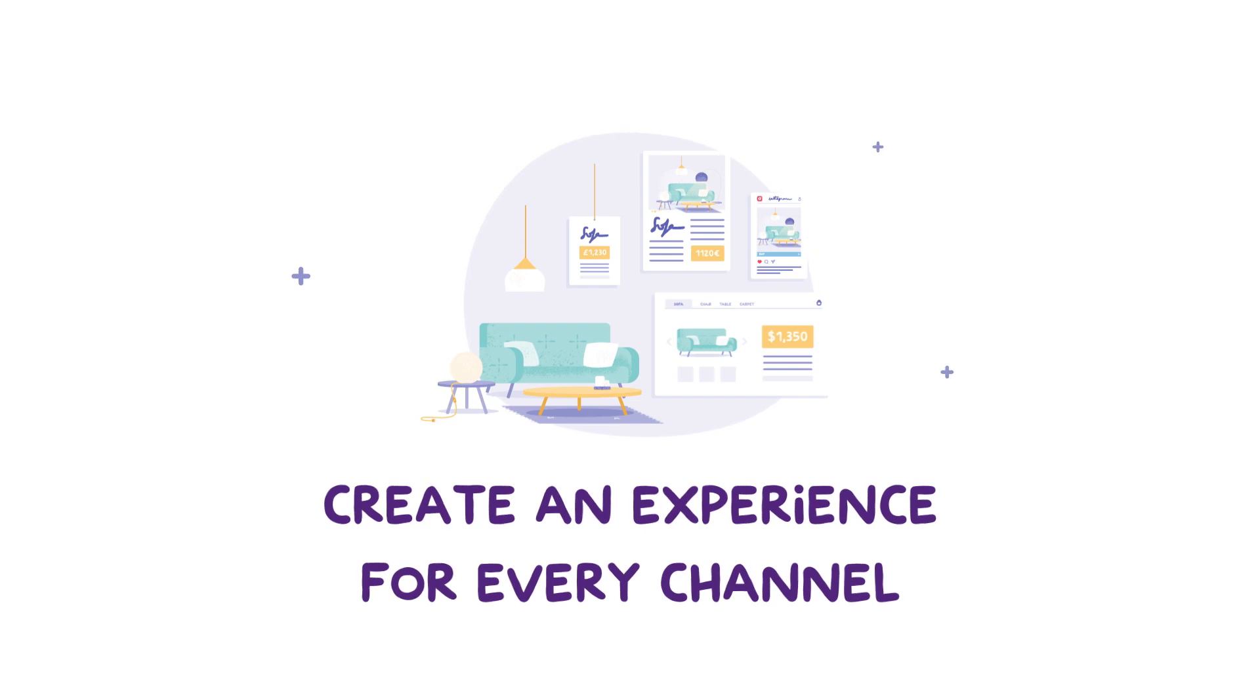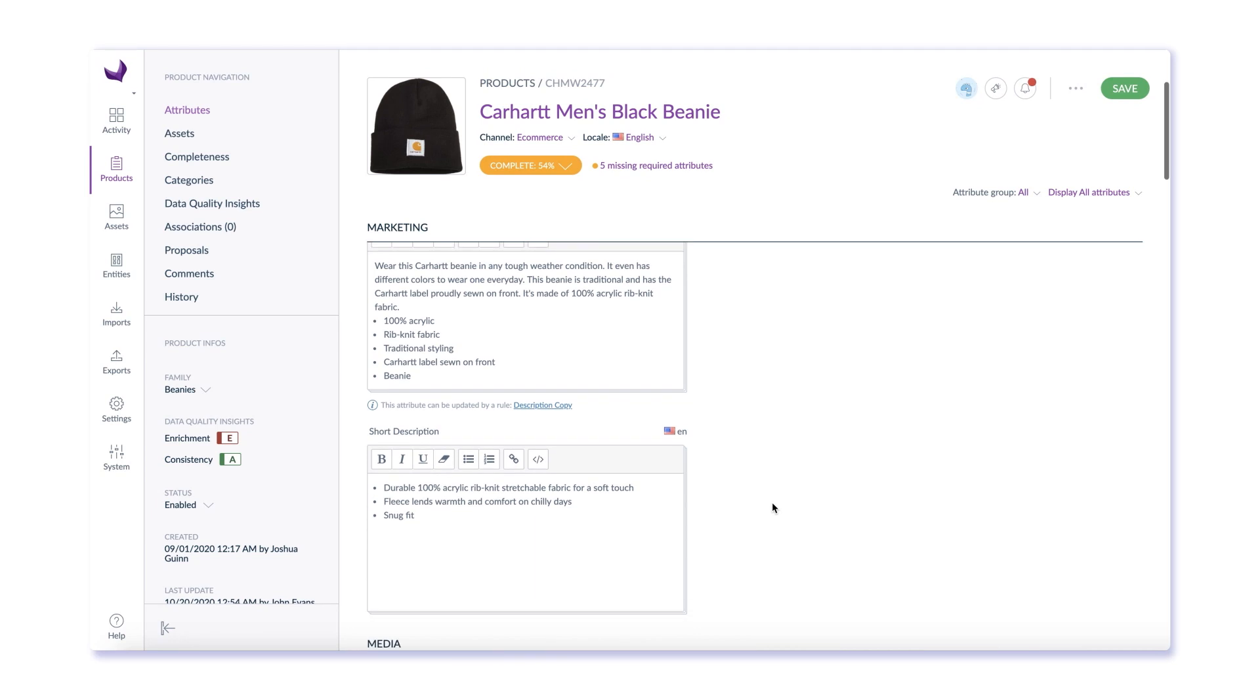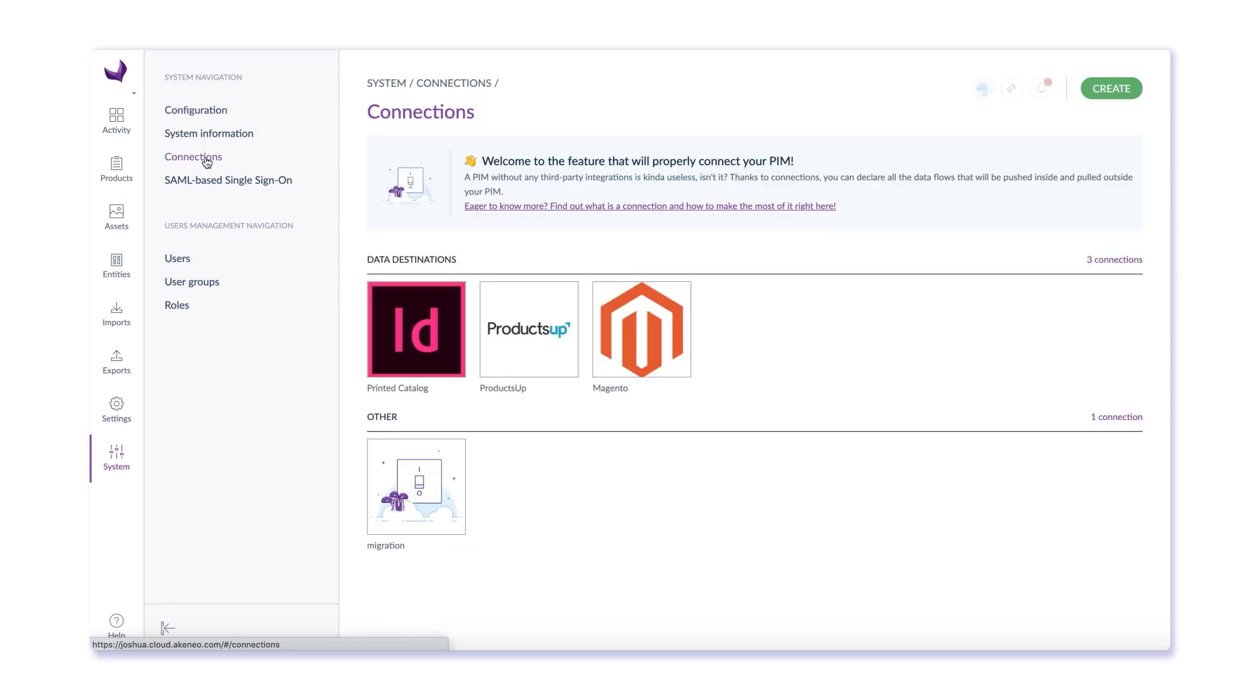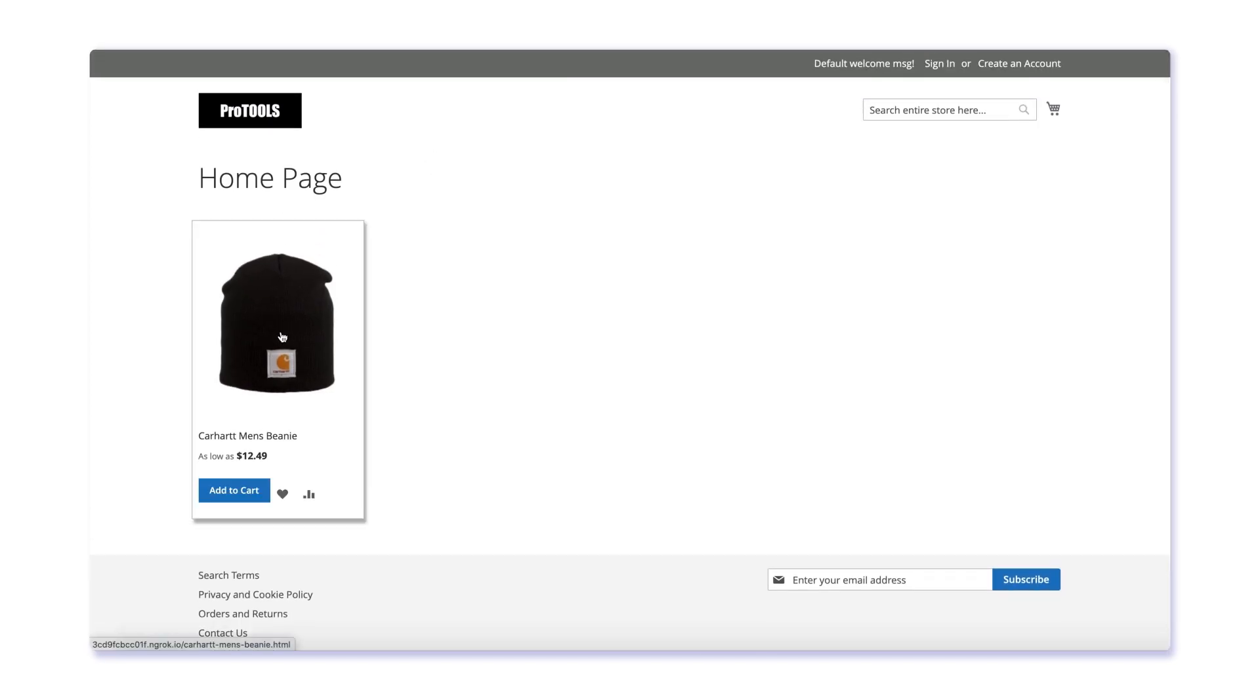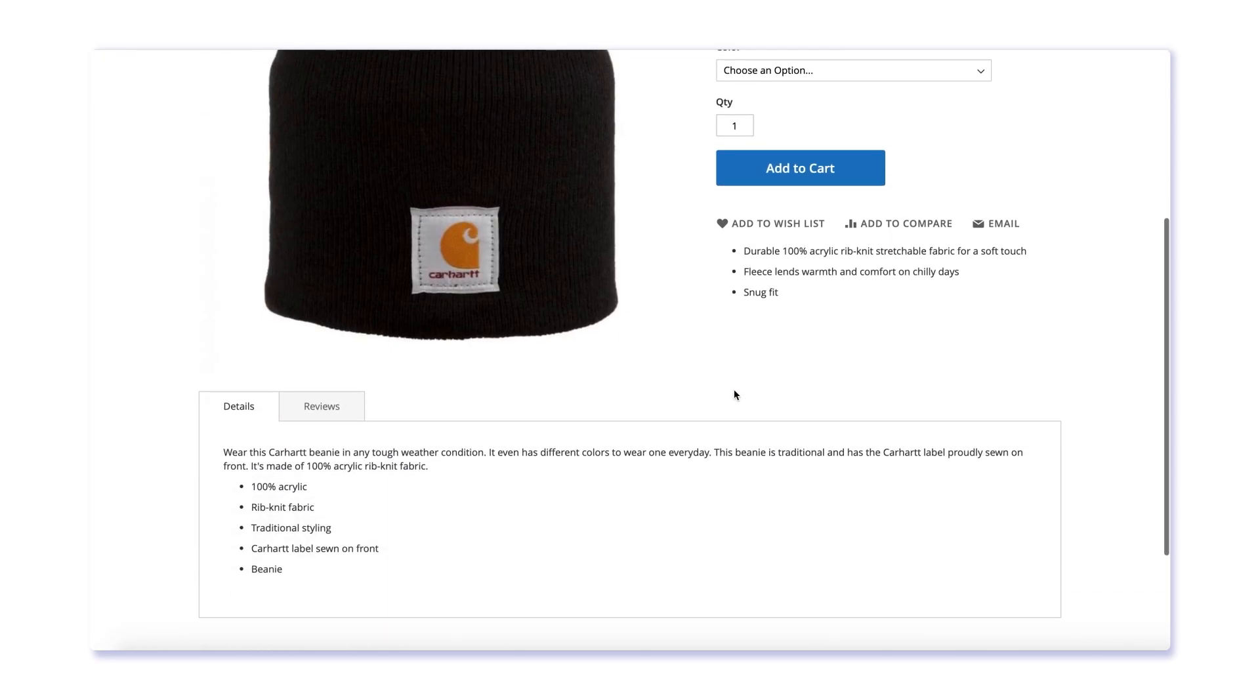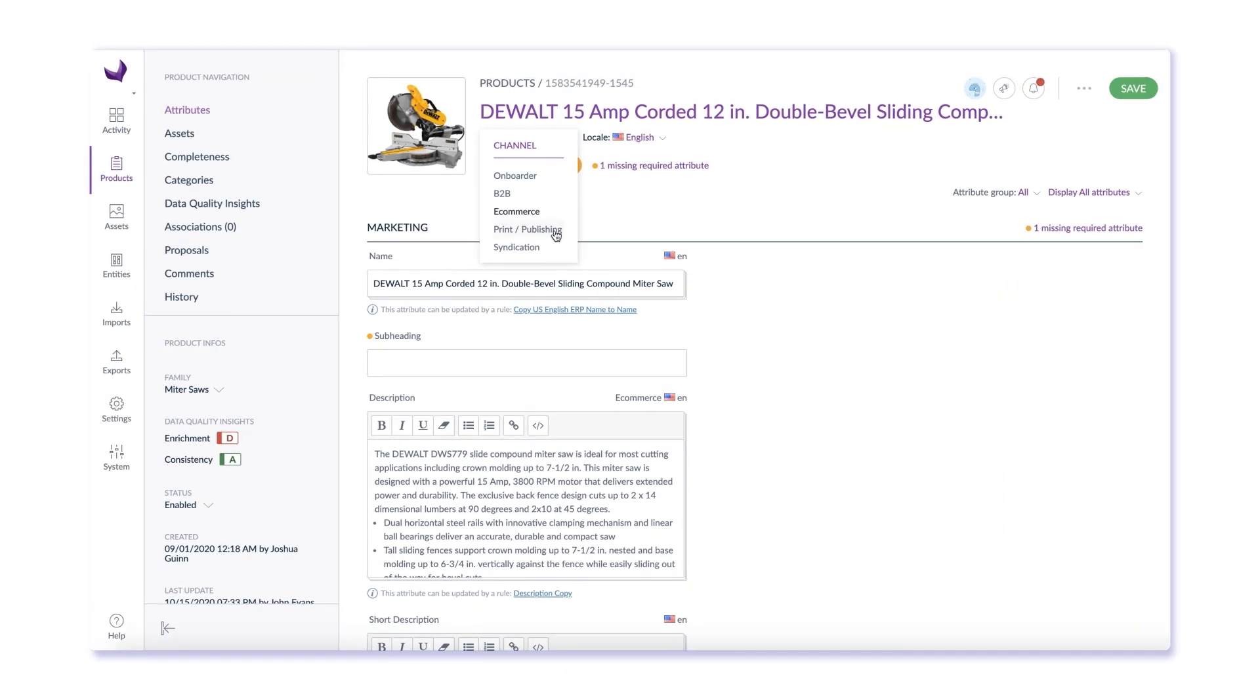Now that your product information is complete, you're ready to distribute and syndicate your product experiences for every sales channel. Akinio offers connectors to popular e-commerce platforms, including Adobe Magento, Salesforce, Shopify Plus, and more. Here you see the products coming from Akinio to Magento, where you can quickly map product information to deploy the product experience to your e-commerce website.